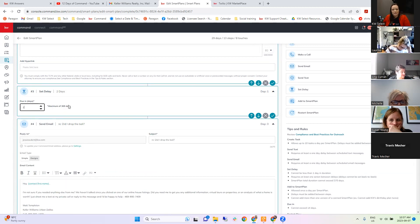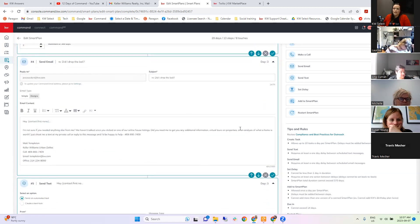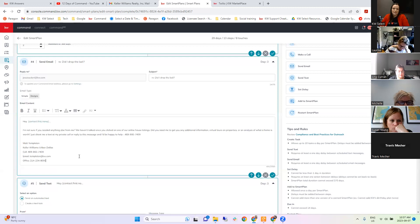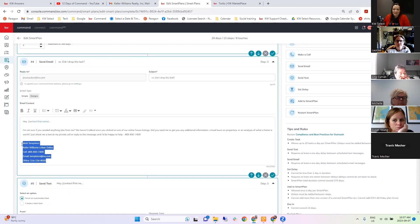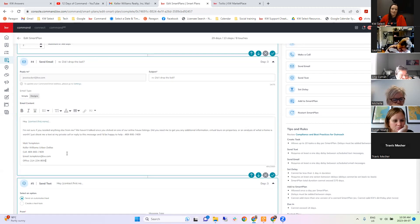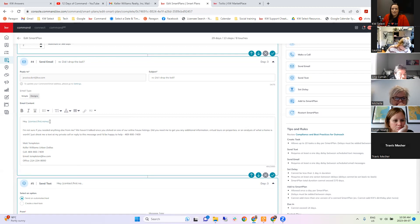Maybe I only want it to wait two days — I can change that right in here. The maximum is 369 days (about a year), minimum is one day. Then we have the email: your reply-to email shows up there — that's from our settings. You have a subject line and the body of the email. The email type is 'simple' — just text, like logging into Gmail and writing a message. Something really important when adding Smart Plans from the library: the original creator may have their email signature written in here, so please make sure you change that to your own information.